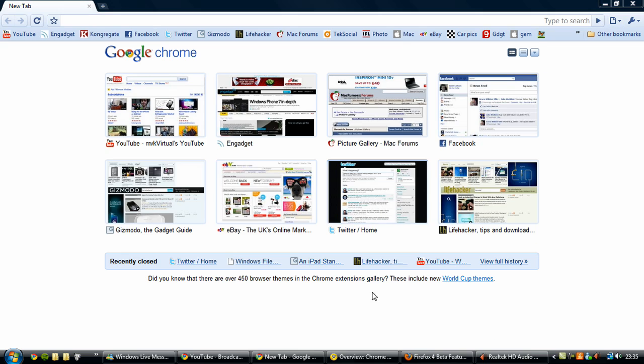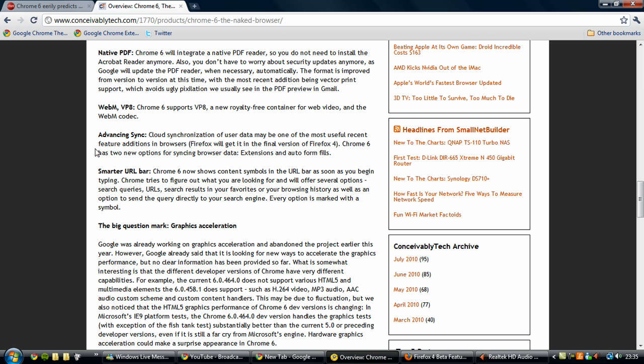Moving on, if I close this, I've brought a few tabs up to show you some of the more in-depth features of Google Chrome 6. There is a native PDF reader integrated into the browser. So you no longer have to install the Acrobat PDF reader anymore.